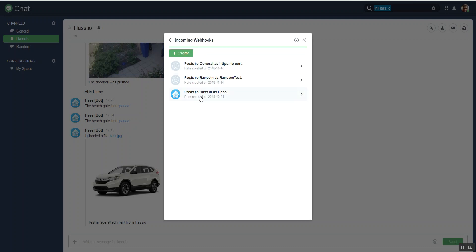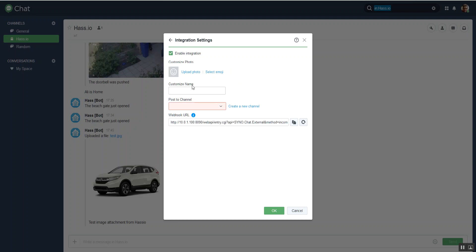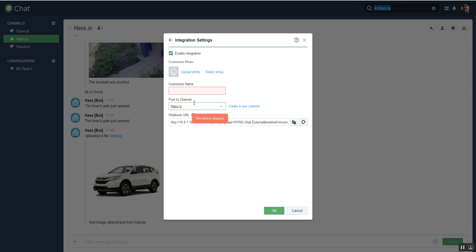If I go to create, you can see that we can add an icon there, which is what I've done. We could give it a name for this incoming webhook and then choose what chat room we want that posted to. So we would select has.io.